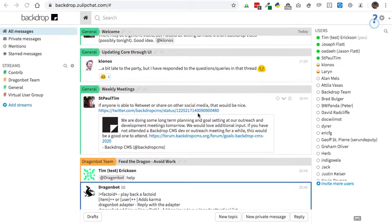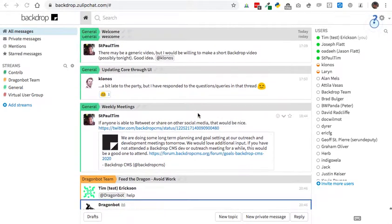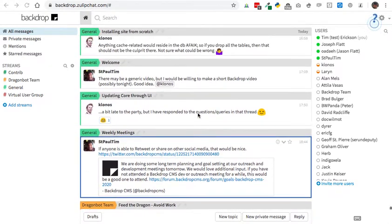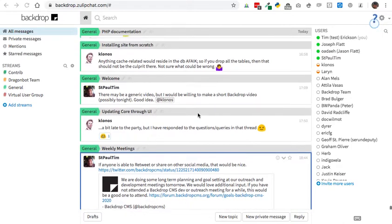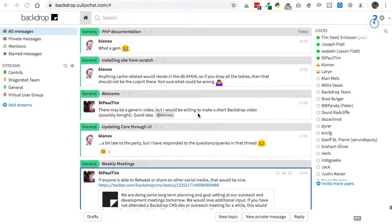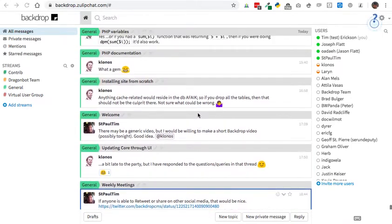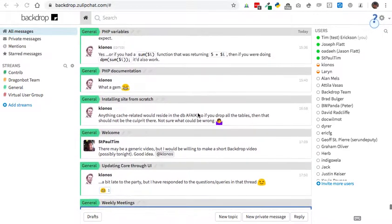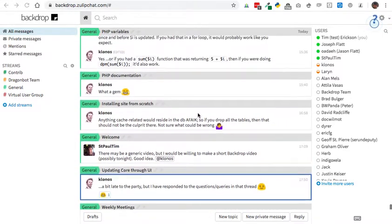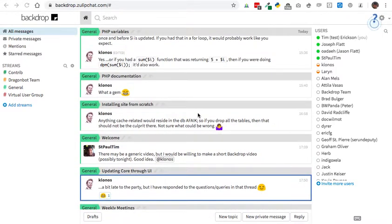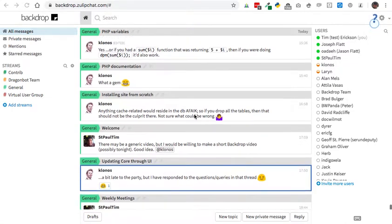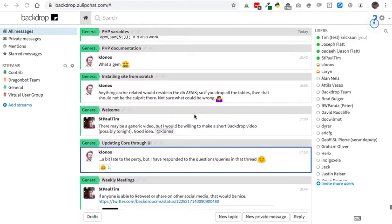Hello, my name is Tim Erickson, and I'd like to welcome you to the Backdrop CMS community in Zulip. This is intended to be a very short welcome introduction video to help you understand the basics of navigating Zulip.